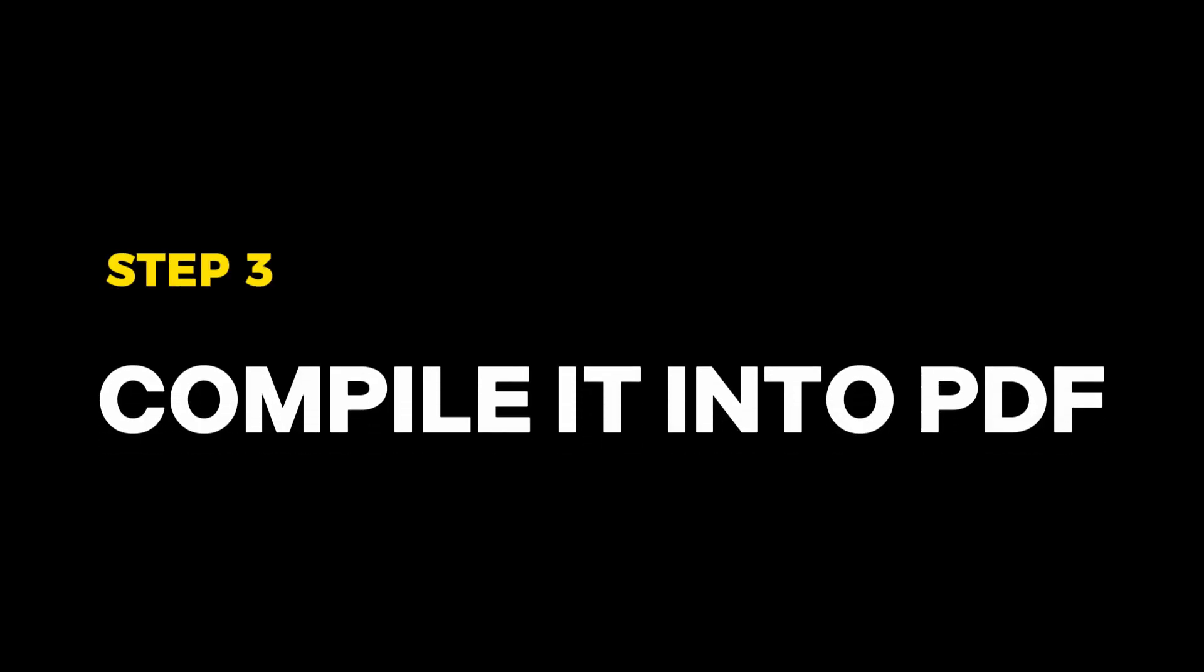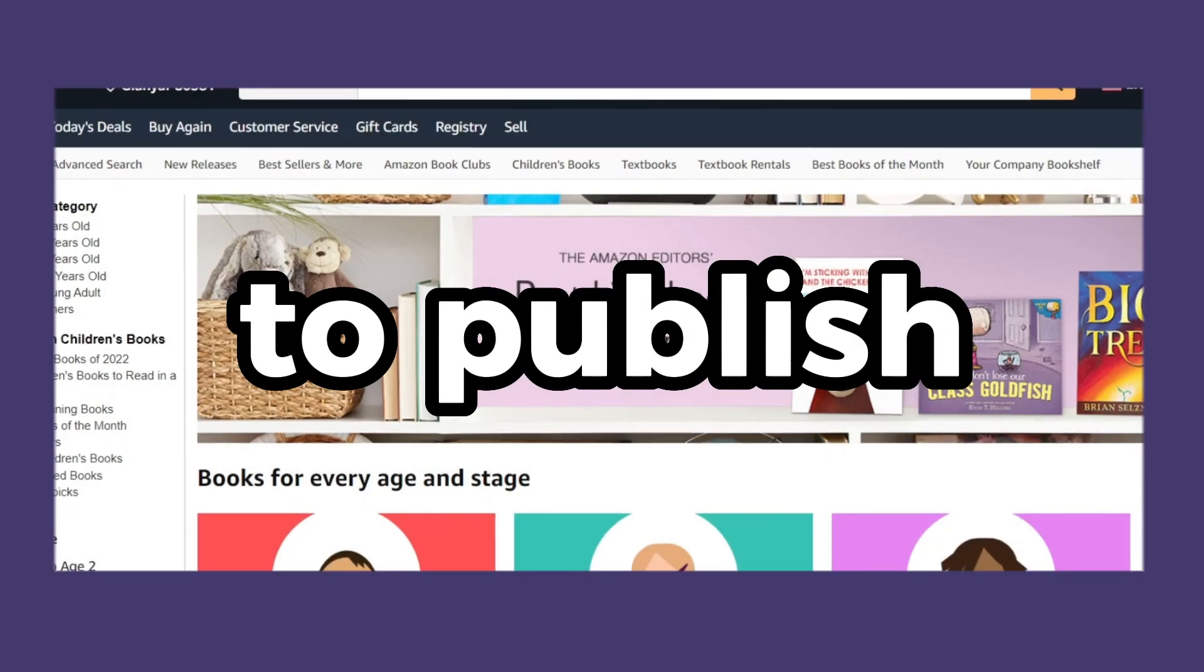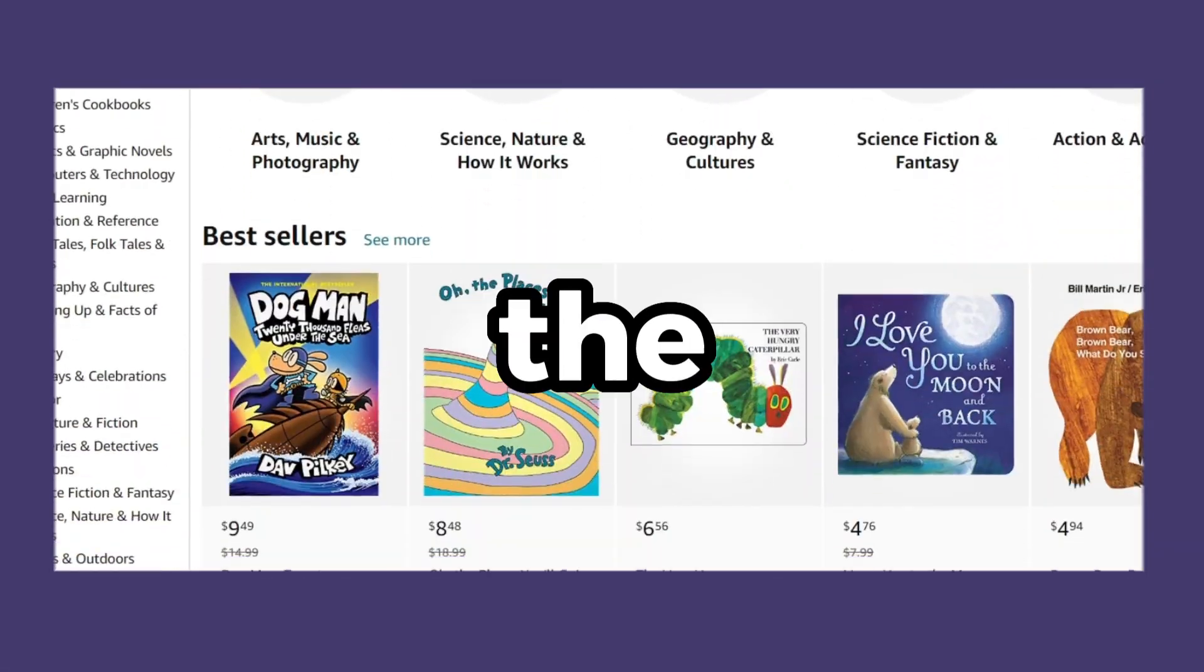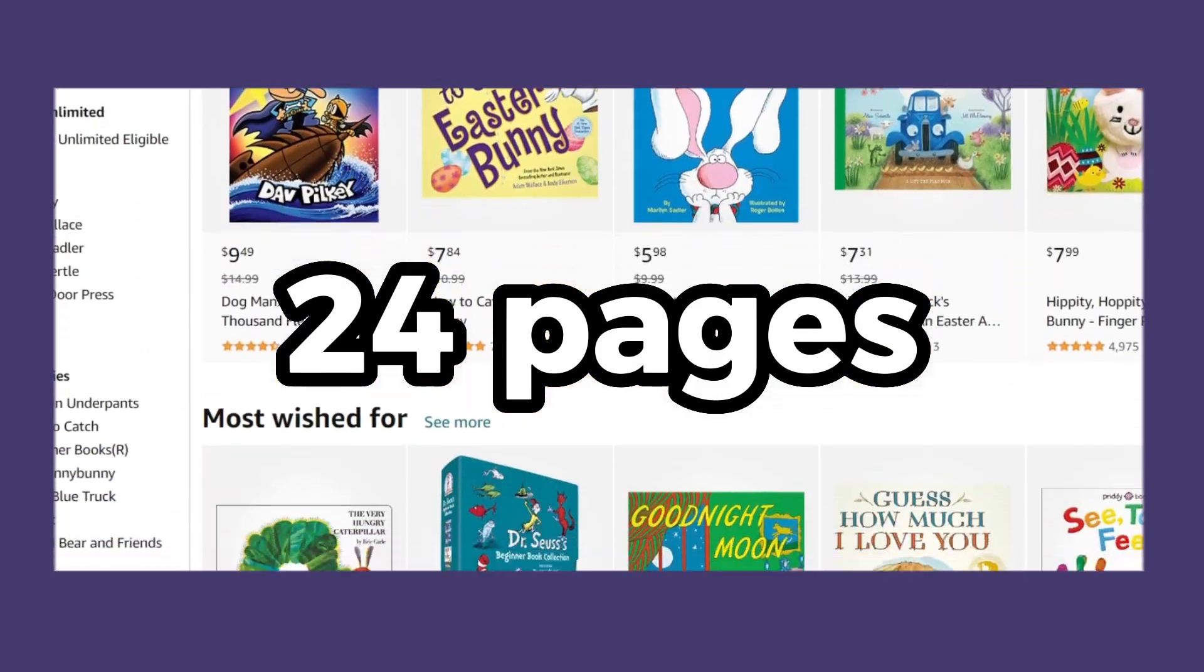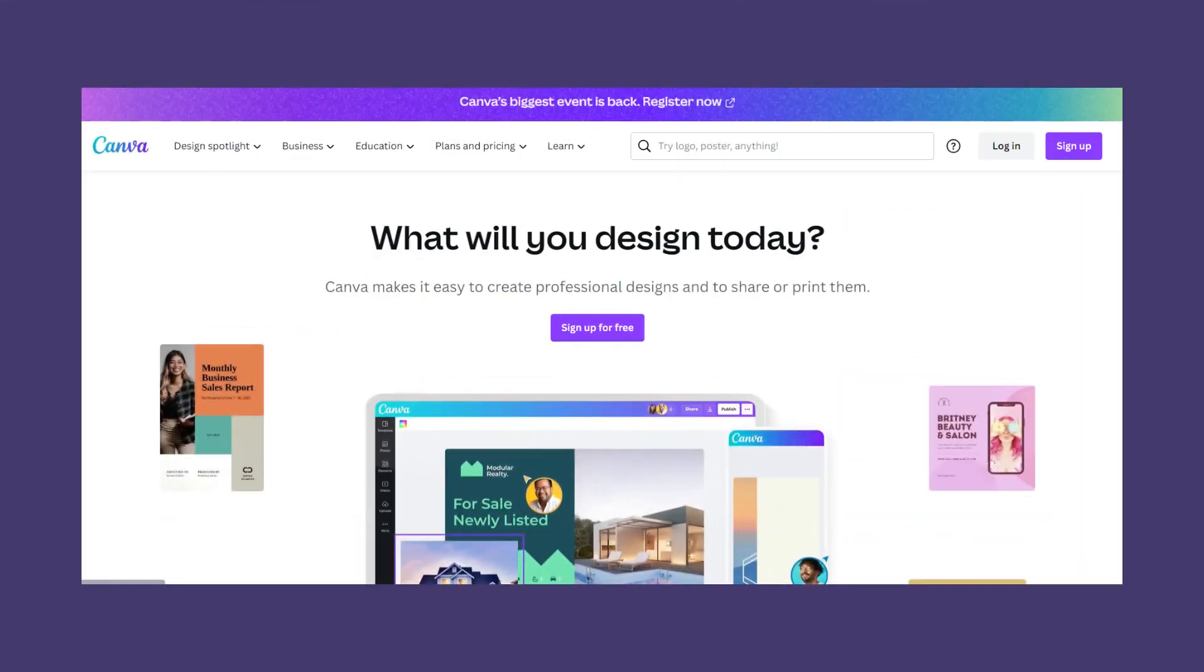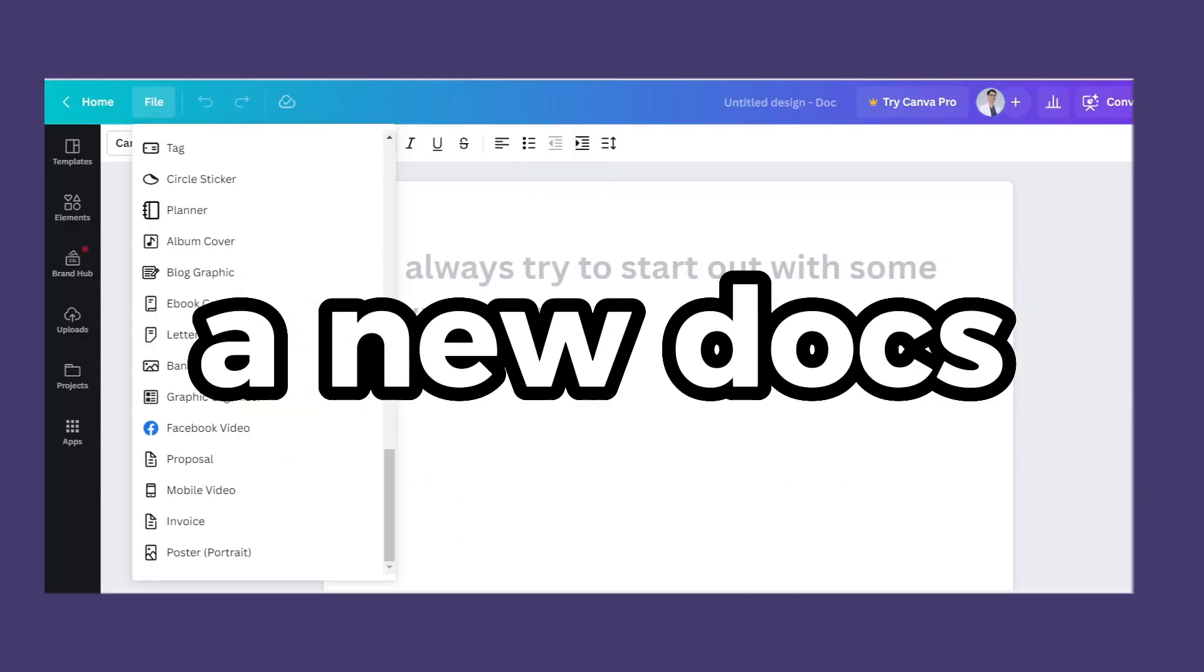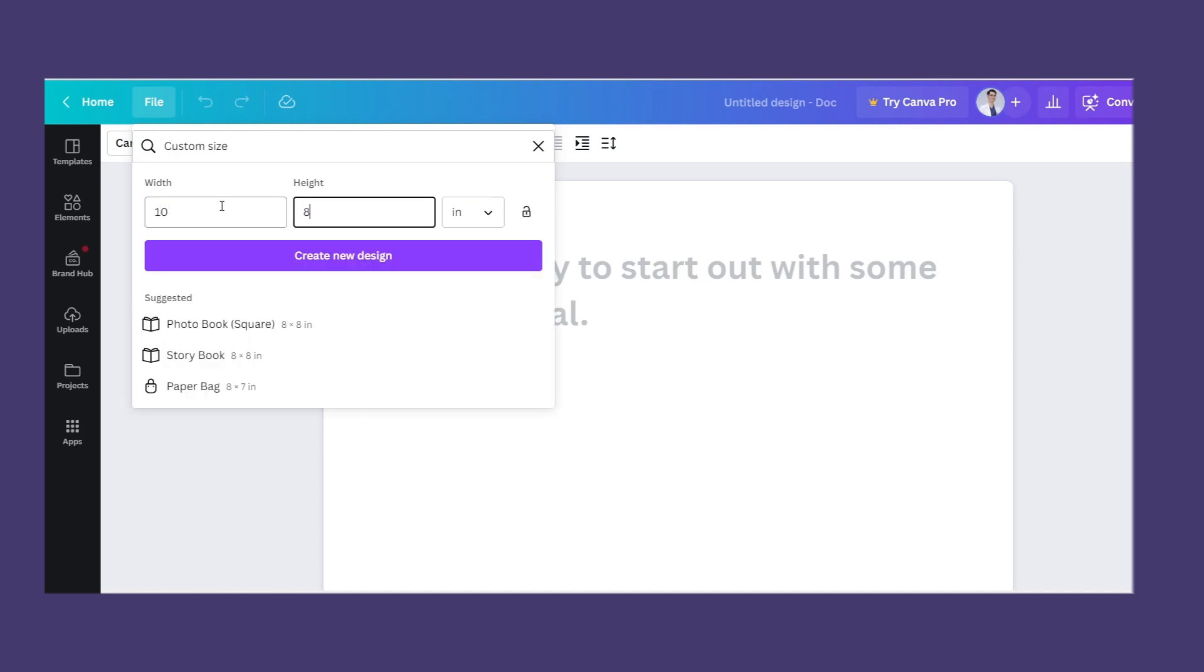Step three: compile it into PDF. To publish the story, we need to compile the story and the illustrations into a 24-page PDF. We can do this easily for free with canva.com. In Canva, create a new docs and change its resolution as you need. The usual resolution for children's storybooks is 10 inches in width and 8 inches in height.